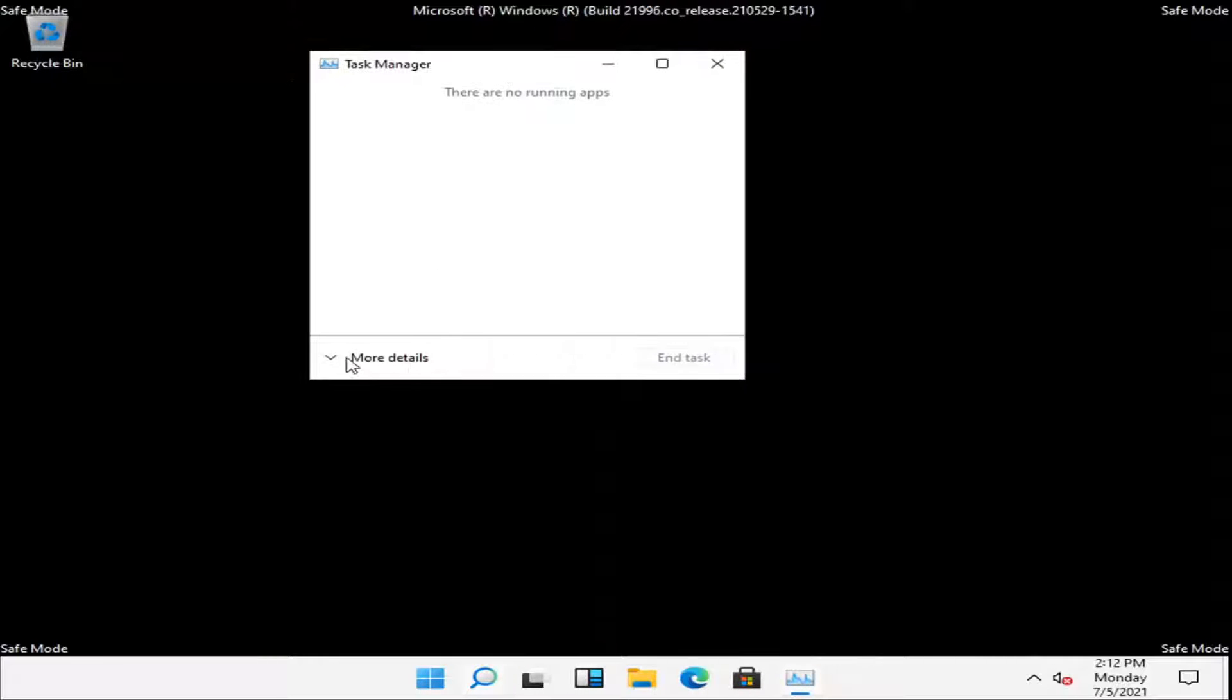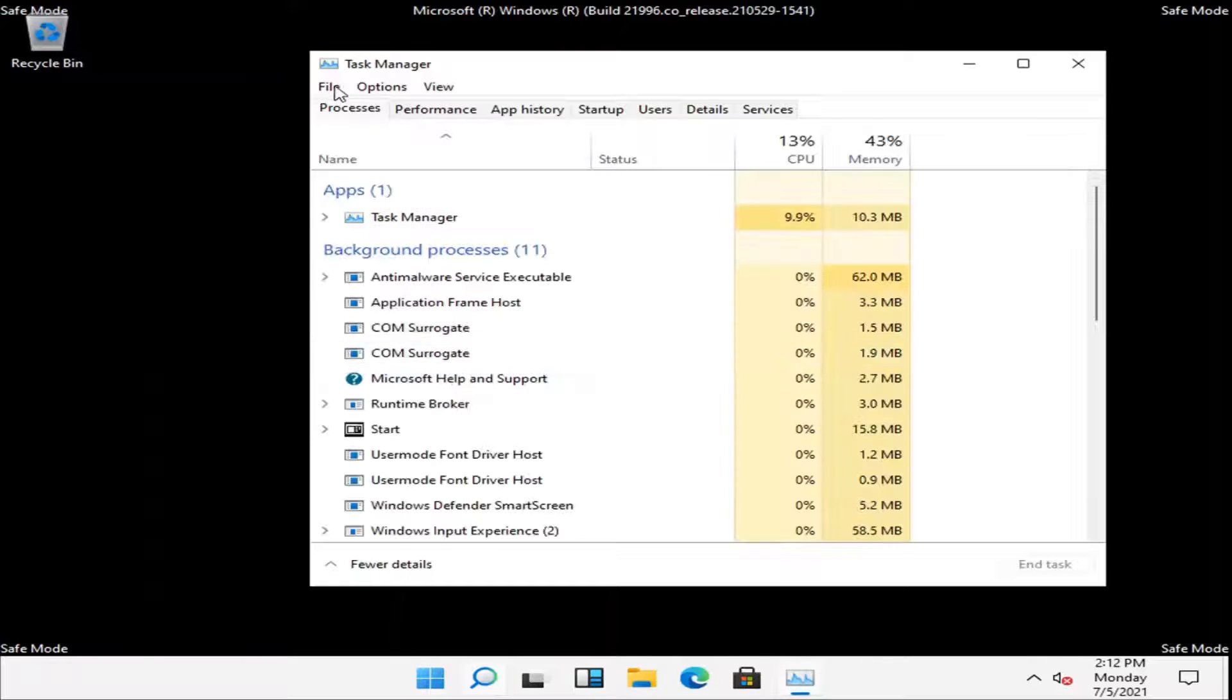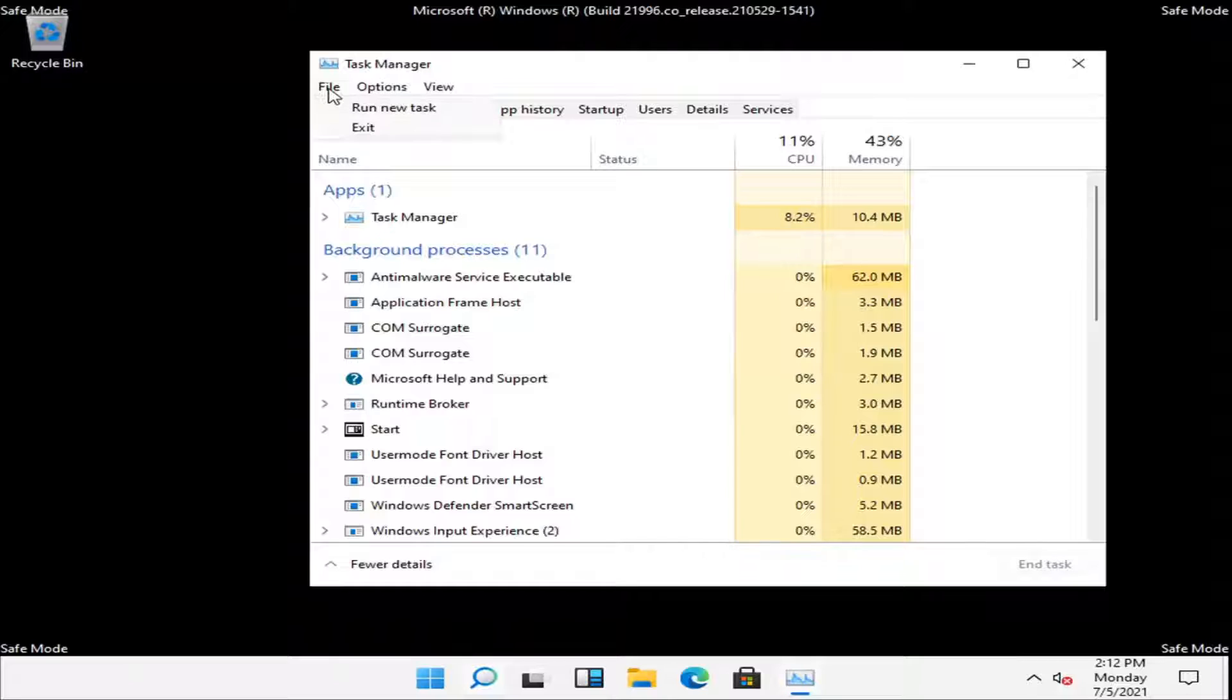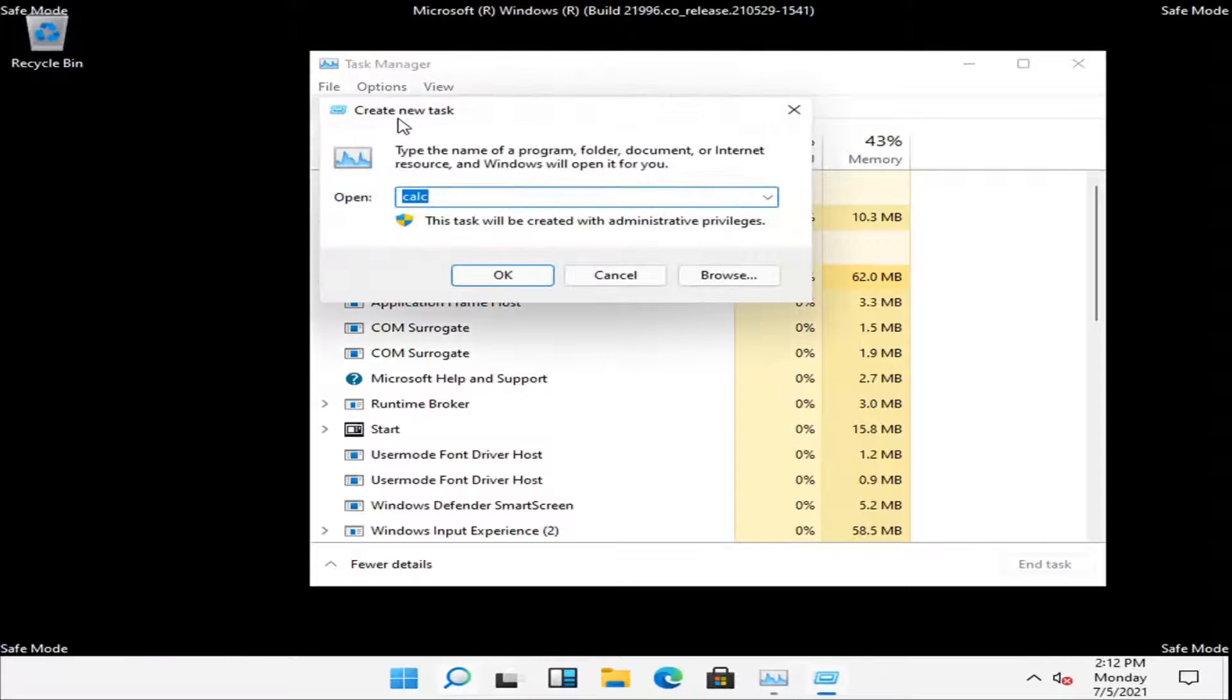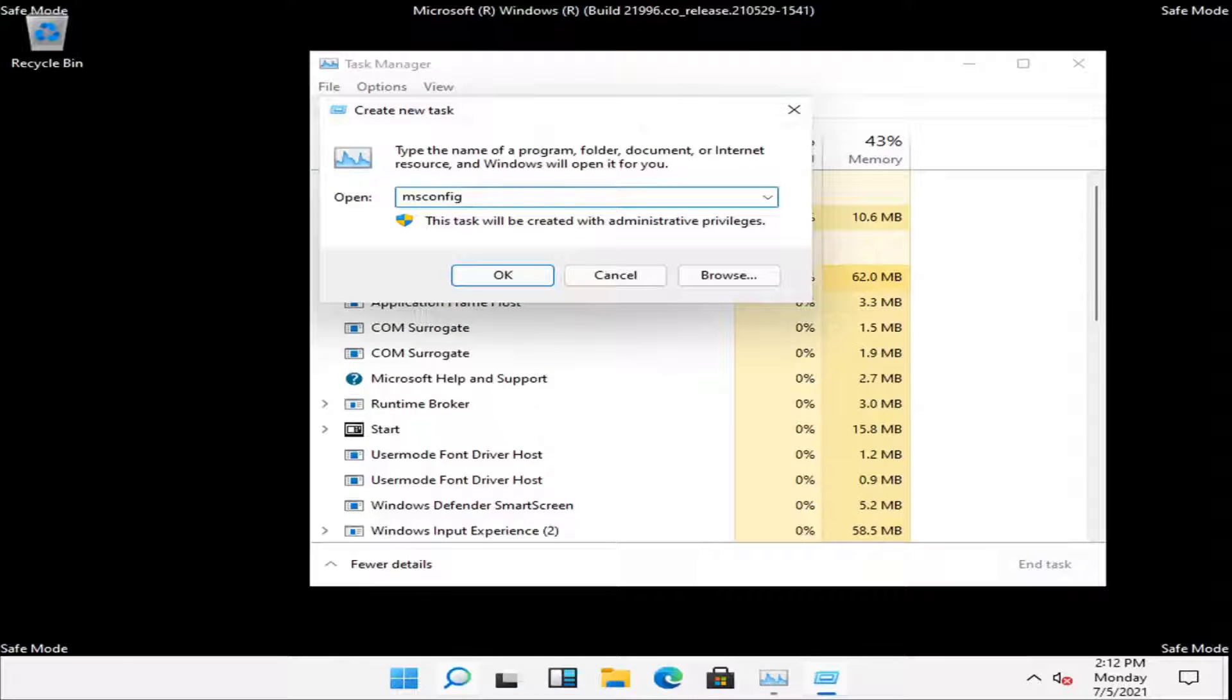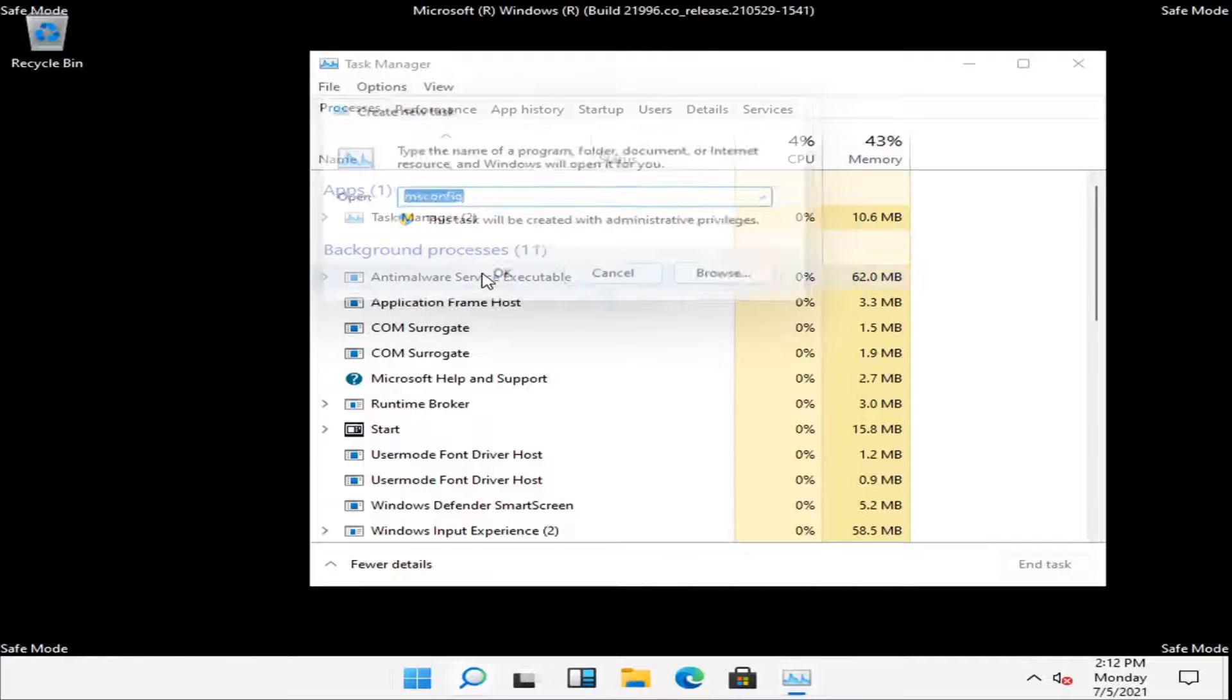Let's expand more details and then select the file tab and then run new task. Type in msconfig exactly how it appears on my screen. Select OK.